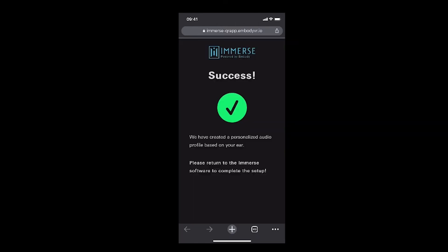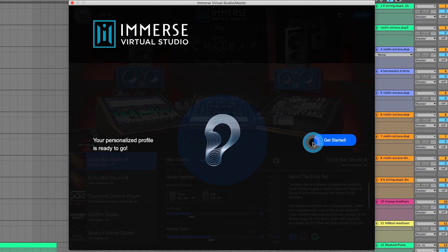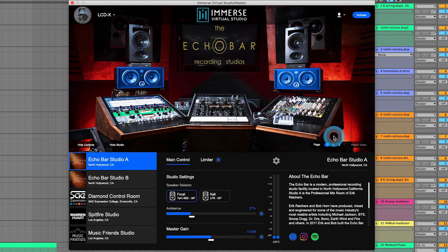If everything looks good, go ahead and click Yes Proceed to submit your image. Once you see the success screen, you can click Done — or sometimes it'll catch it before you click Done and already start downloading. Now you're all set up, click Get Started.